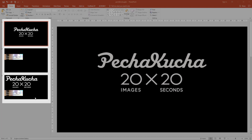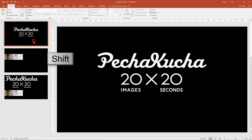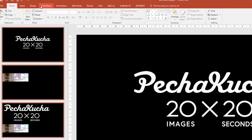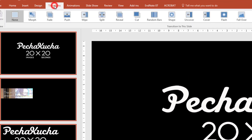Here I just have 3 slides to show you how to do it. We just have to select all the slides — I use the mouse and shift button — then go here to Transitions.